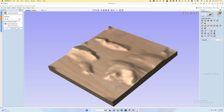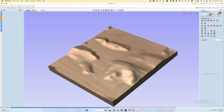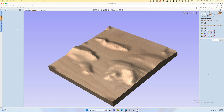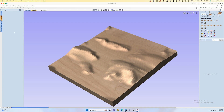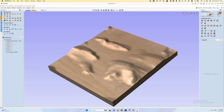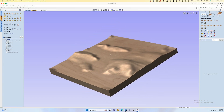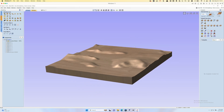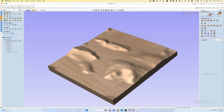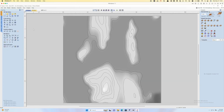What you end up with in your component tree is a smoothed model and then the original. If you uncheck the original, you'll see just the smooth model. That looks great — this is going to machine really, really nicely and have a nice smooth appearance.